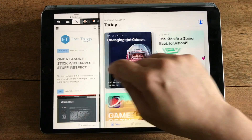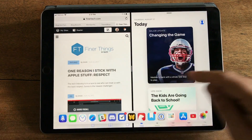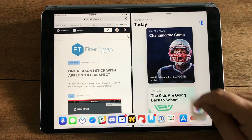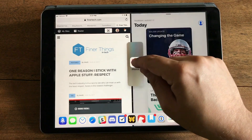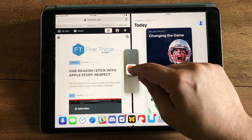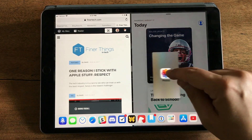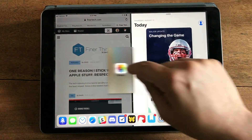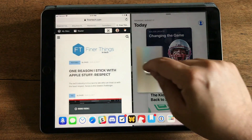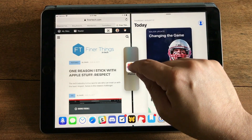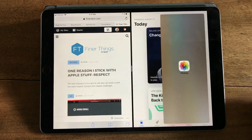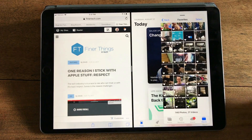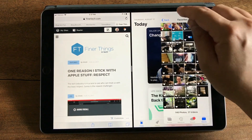I can even grab another app — let's say Photos — and drop it into slide over. It wants to go in split view, but if you drop it on the middle bar, now it's in slide over and I've got three apps open.